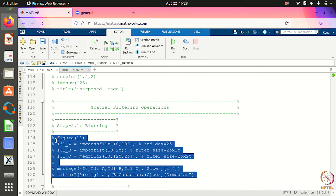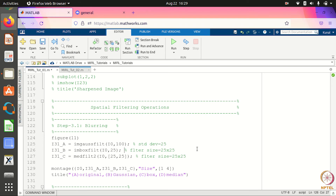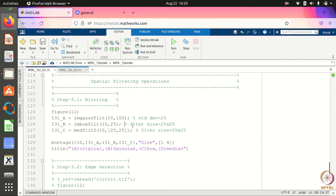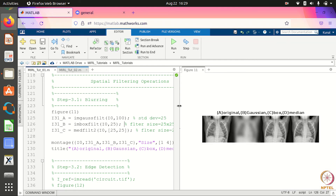We are showing blurring with three methods: Gaussian filter, box filter, and median filter. The parameter in Gaussian filter is the standard deviation — you can control the amount of blur by adjusting this parameter. In box filter and median filter, you can specify the filter size. You can go to the MATLAB website to explore more about these filters. For the current settings, applying these filters on i0 gives the following output — this is the original image, and we also have Gaussian blurring, box filter blurring, and median filter blurring.